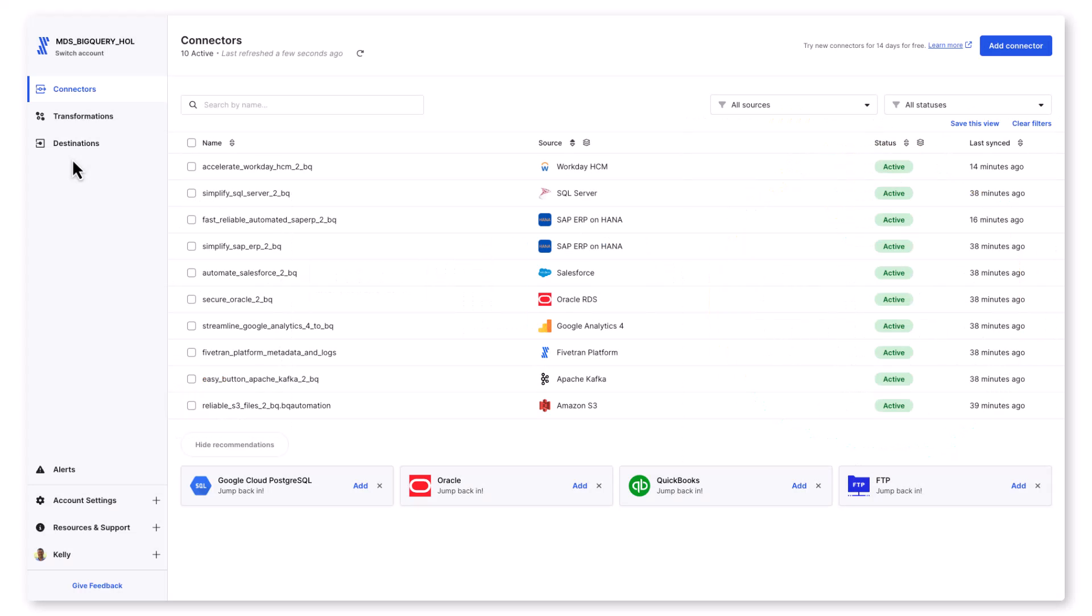I have multiple data sources already flowing into BigQuery. I've got Workday, SQL Server, and Oracle operational databases. I've got SAP ECC, Salesforce, GA4, Kafka, and S3. We'll go ahead and add a new connector now.